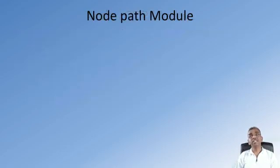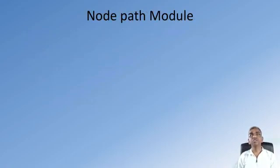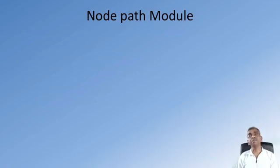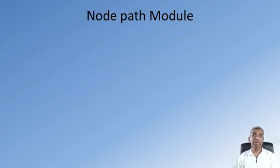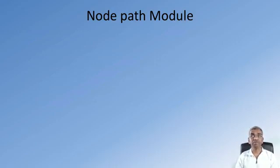Two other core modules that are useful when constructing the Node HTTP server are the Node path module. The path module enables us to specify the path to a file and examine whether the file exists or examine more details about the file, for example the extension of the file name.